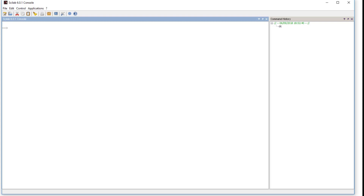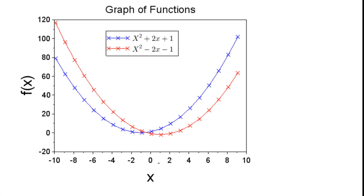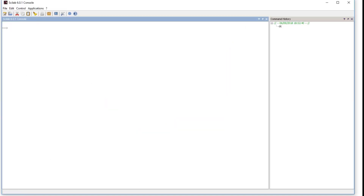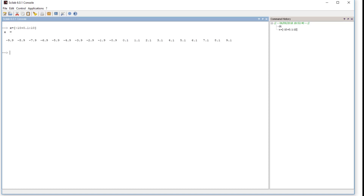First we have to declare the variable x. As you can see, x is changing from minus 10 to plus 10. In Scilab we define x as: x equals minus 10, with an increment of 0.1, going to 10. This is our x variable.